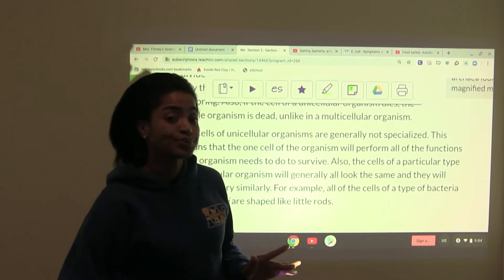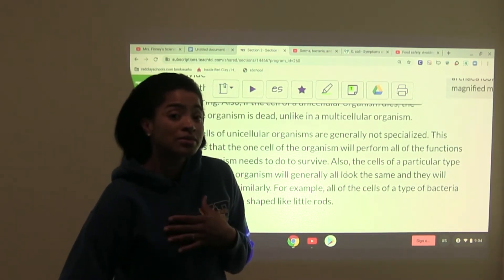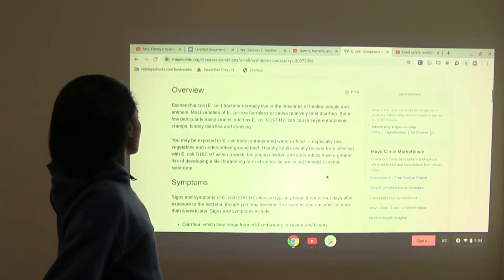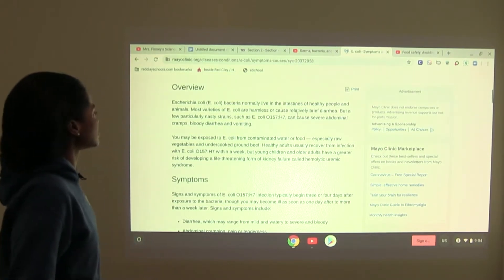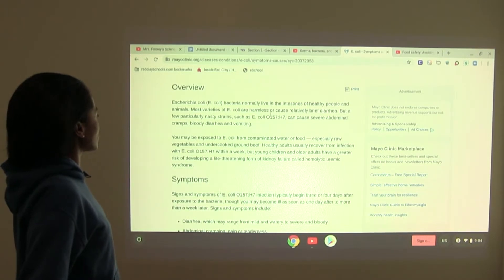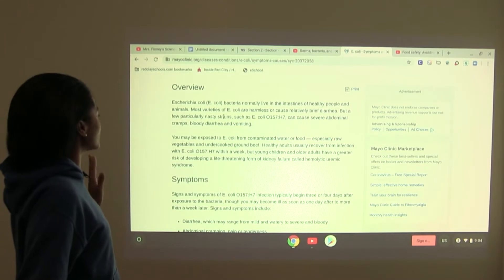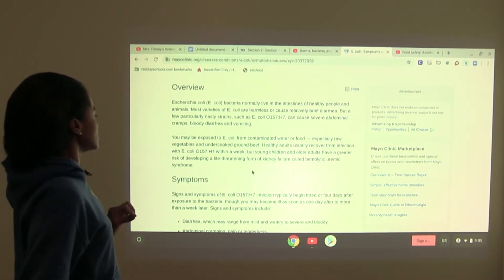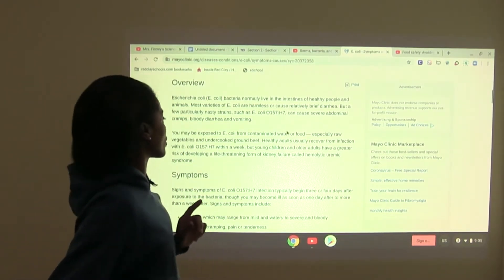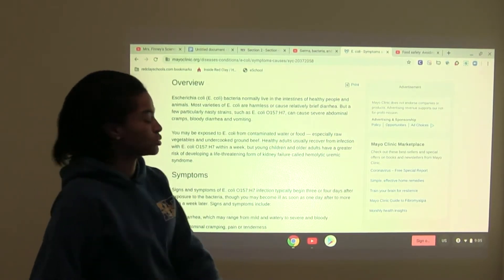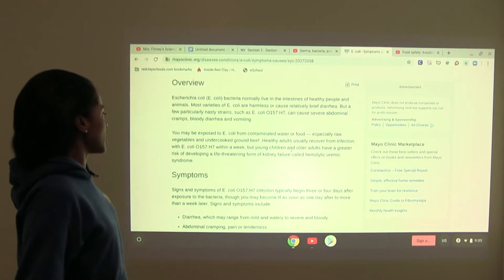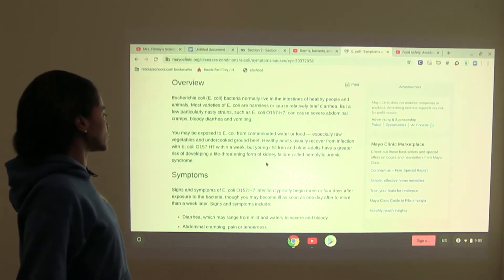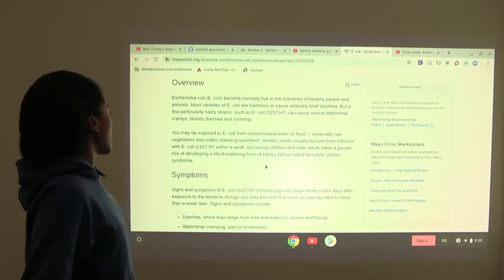How many of you have heard of E. coli before? Most people think of it as something that makes folks sick. According to Mayo Clinic, E. coli is a bacteria that normally lives in the intestines of healthy people and animals. Most varieties are harmless or cause brief diarrhea, but a few particularly nasty strains can cause severe abdominal cramps, bloody diarrhea, and vomiting. You may be exposed from contaminated water or food, especially raw vegetables or undercooked ground beef. Healthy adults usually recover within a week, but young children and older adults have a greater risk of developing hemolytic uremic syndrome, a life-threatening form of kidney failure.